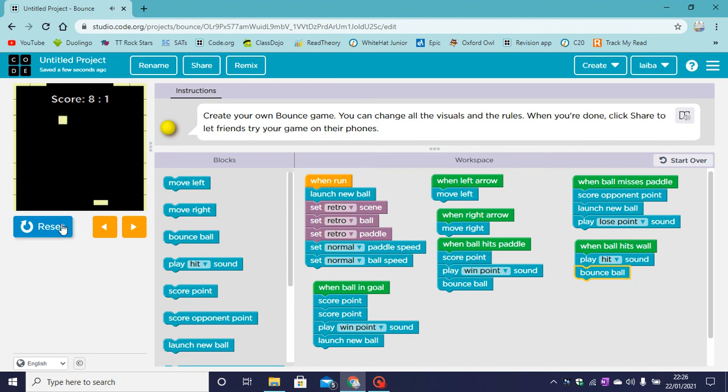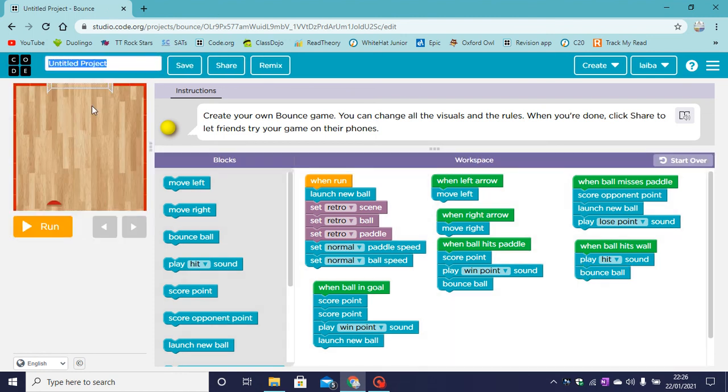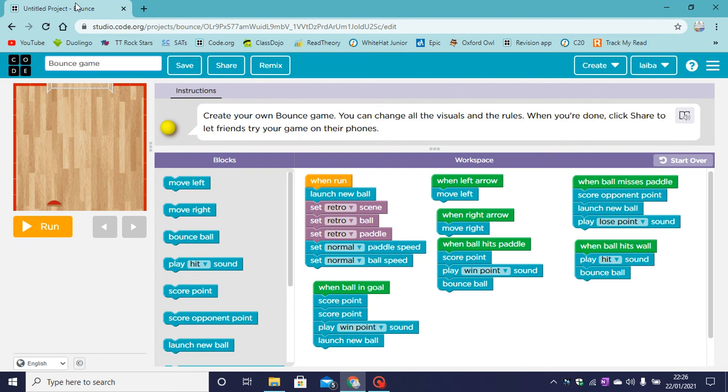Now, our game works amazingly. So now let's rename this project. You can rename it to whatever you want. I'm renaming my project to Bounce Game.